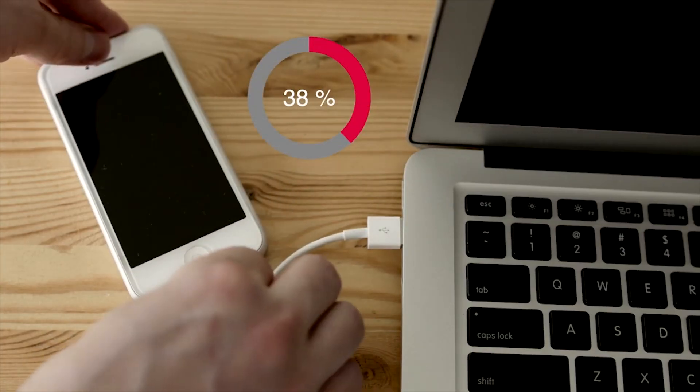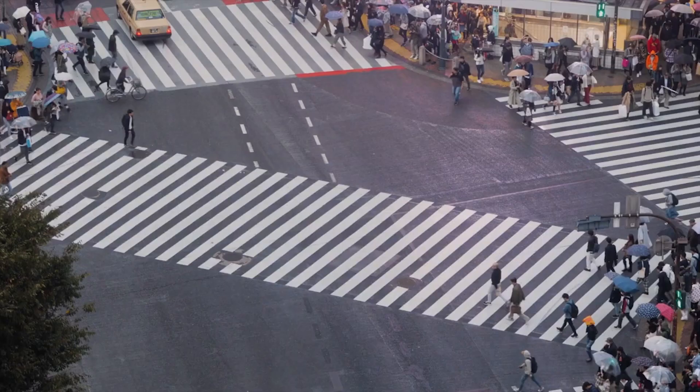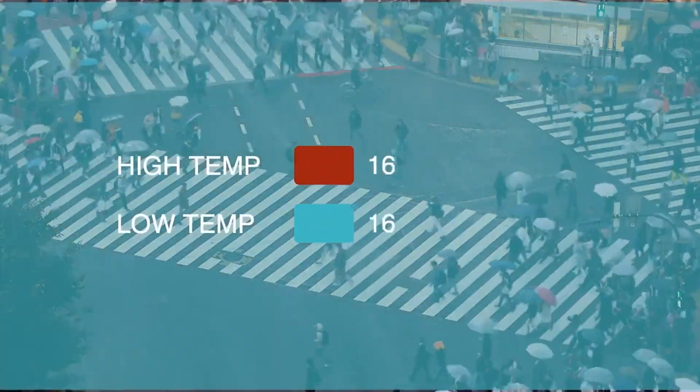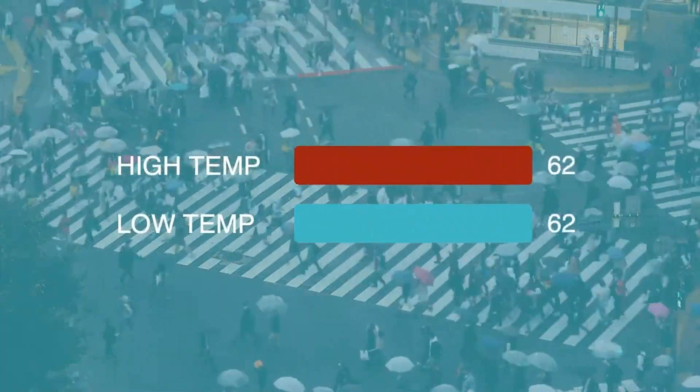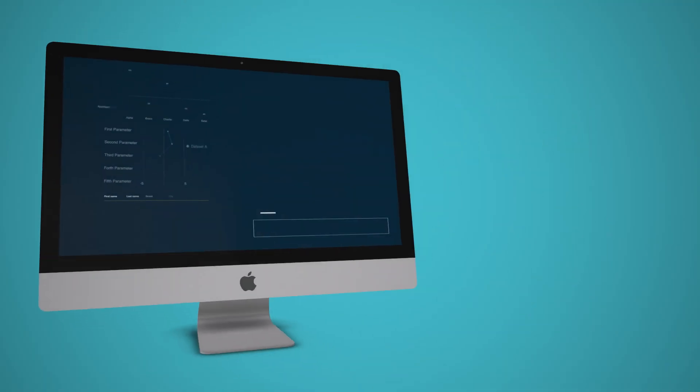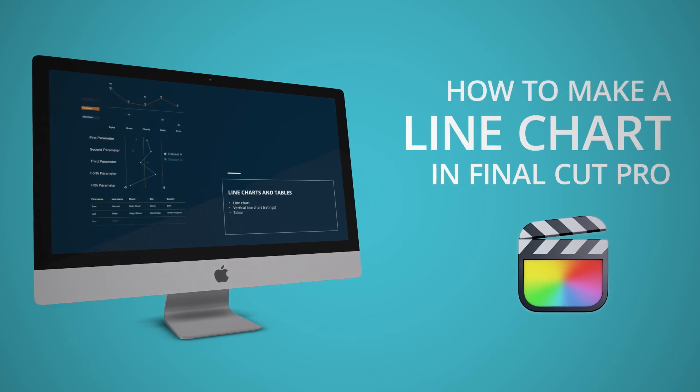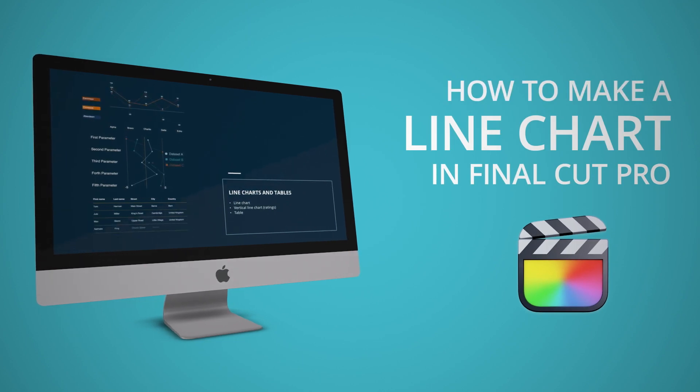No need to deal with sliders and on-screen controls, just enter or import the data as is. Let's take a look at how to make a professional line chart in Final Cut Pro.